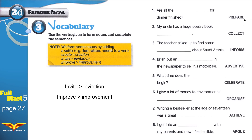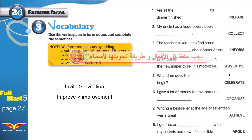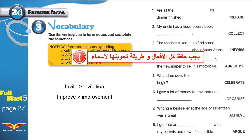The verbs we're learning today are: prepare, collect, inform, advertise, celebrate, organize, achieve, and argue. How do we know whether to add -ion, -ation, or -ment? There is no way we can tell — that is the bad news. There is no rule we can use to figure it out.